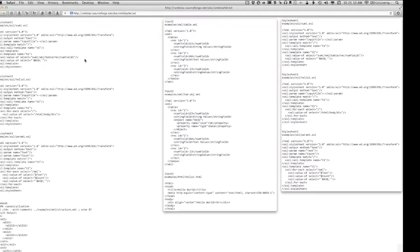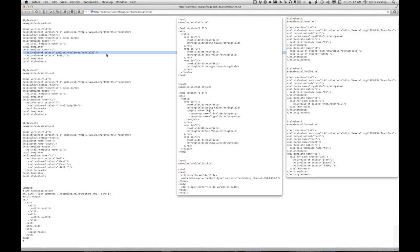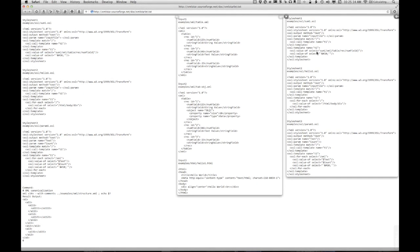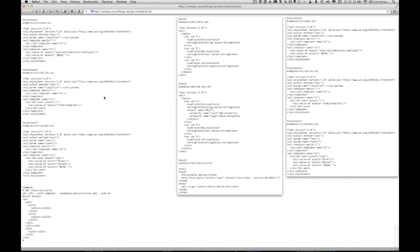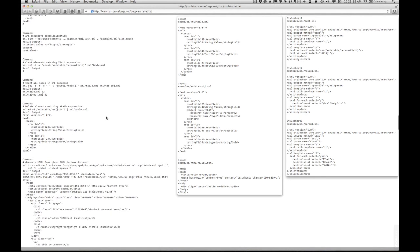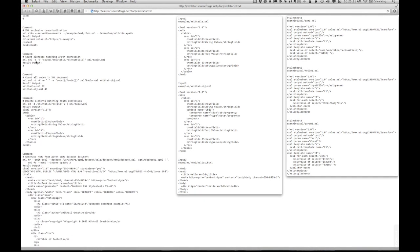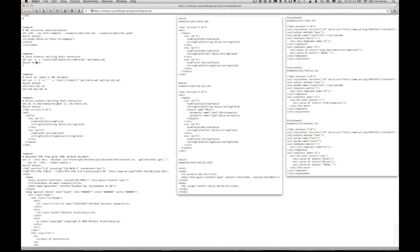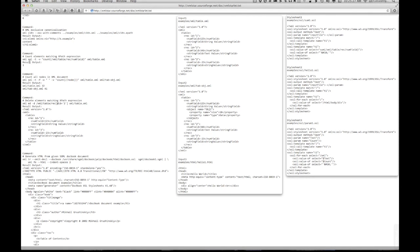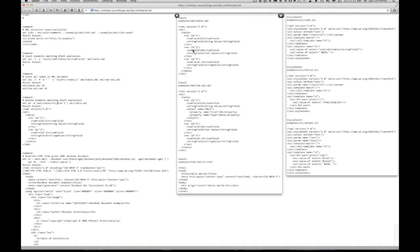And notice I'm clicking on the window for Safari, but these things stay up on top, which is great. So now I can scroll down to what those commands are. Count elements matching XPath expression. Okay. Okay. I understand that command.